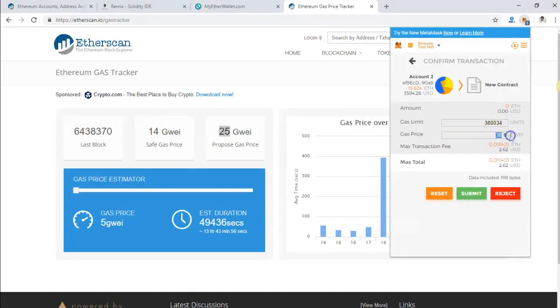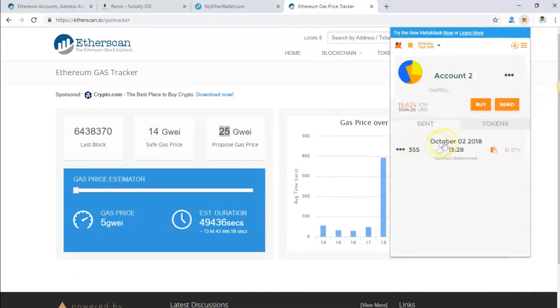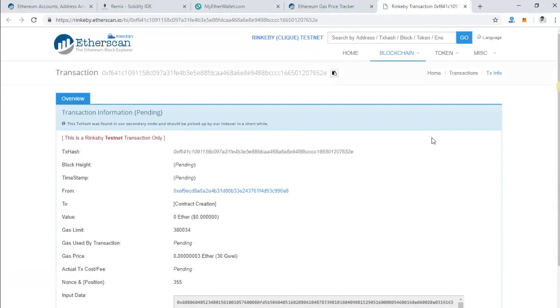Click submit, and congratulations, you've deployed your smart contract on Ethereum! Now let the transaction confirm and we will see in the next step how you can verify your contract on Etherscan.